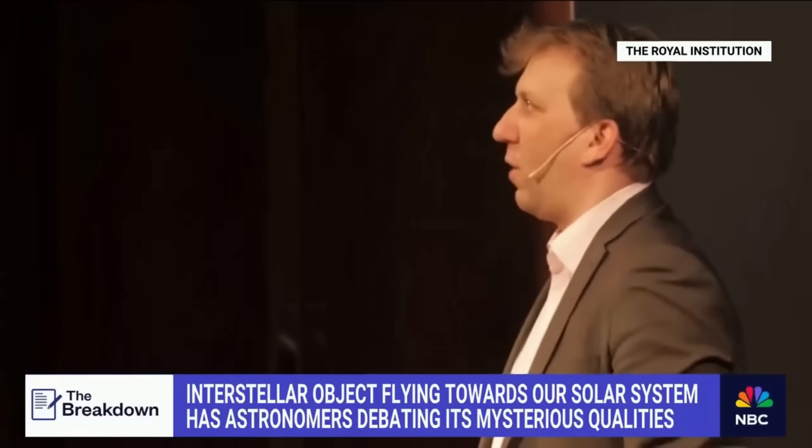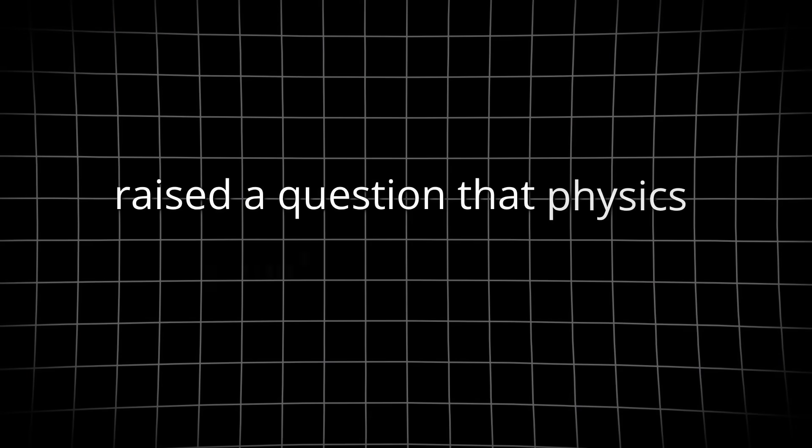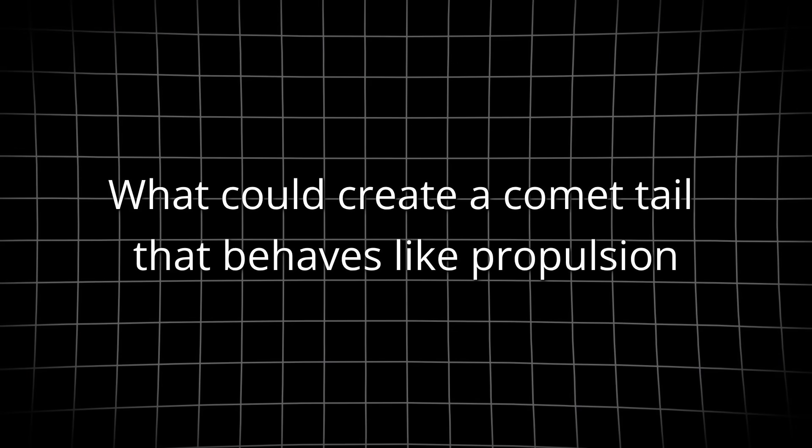For the imaging and astrometry teams, the data raised a question that physics could not yet answer: What could create a comet tail that behaves like propulsion?